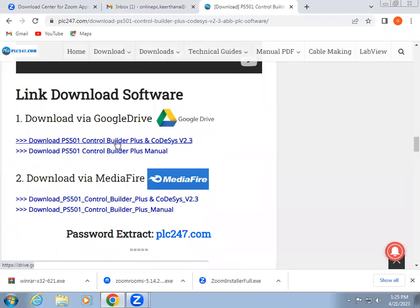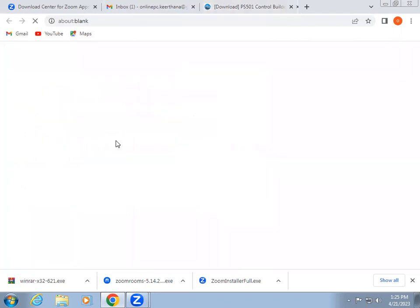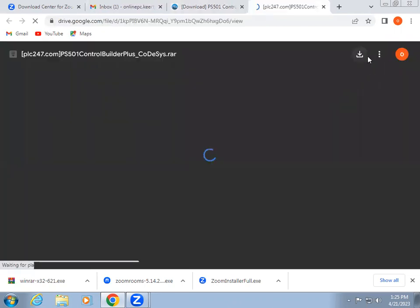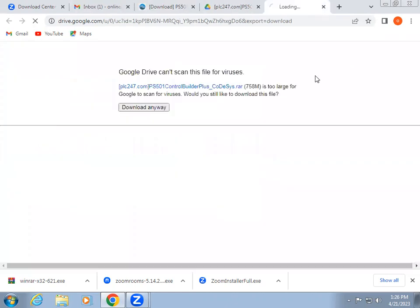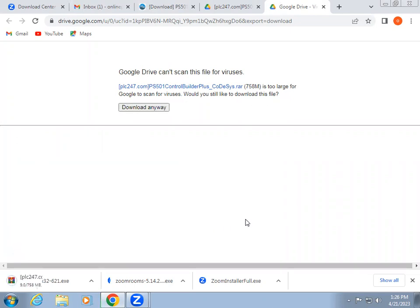So we have to click this Google Drive link. In that download. So the downloading starts.